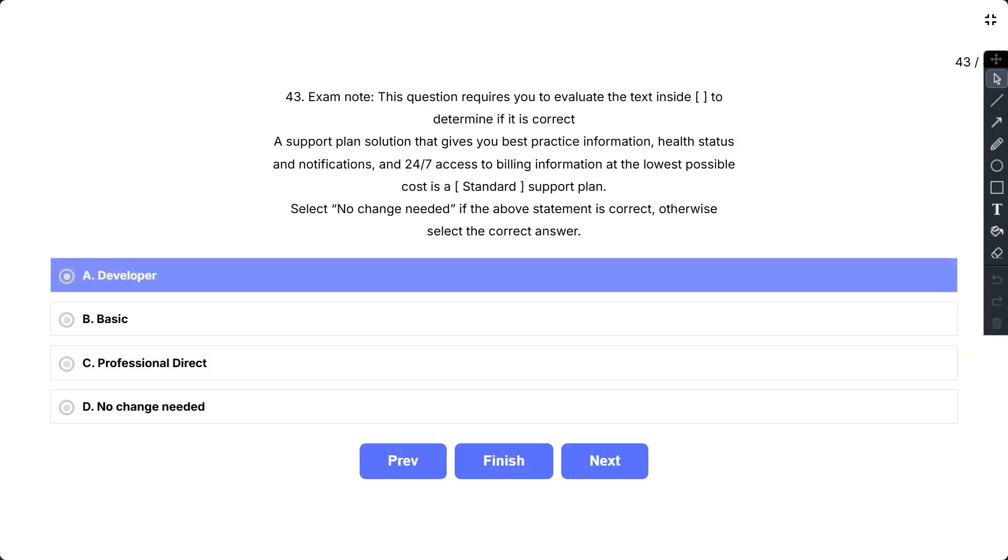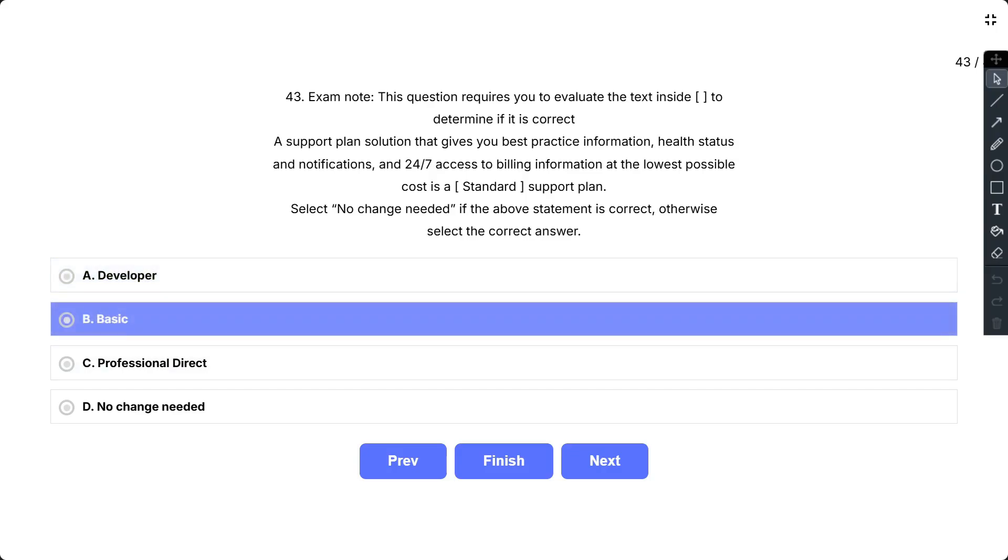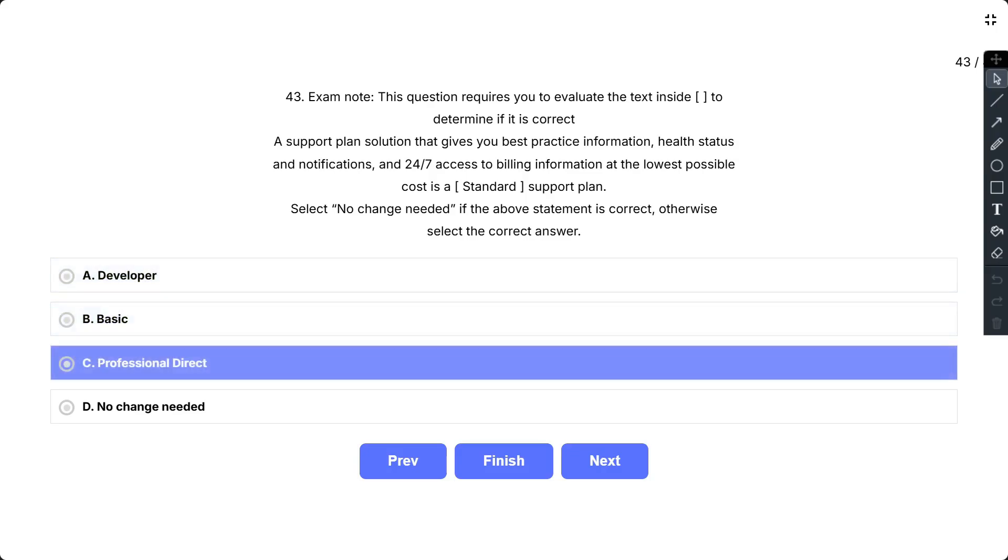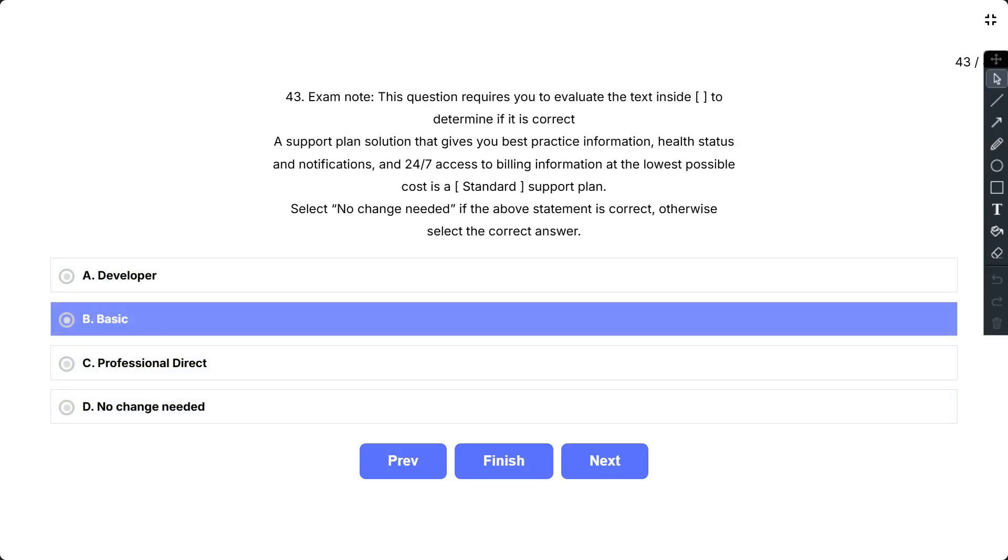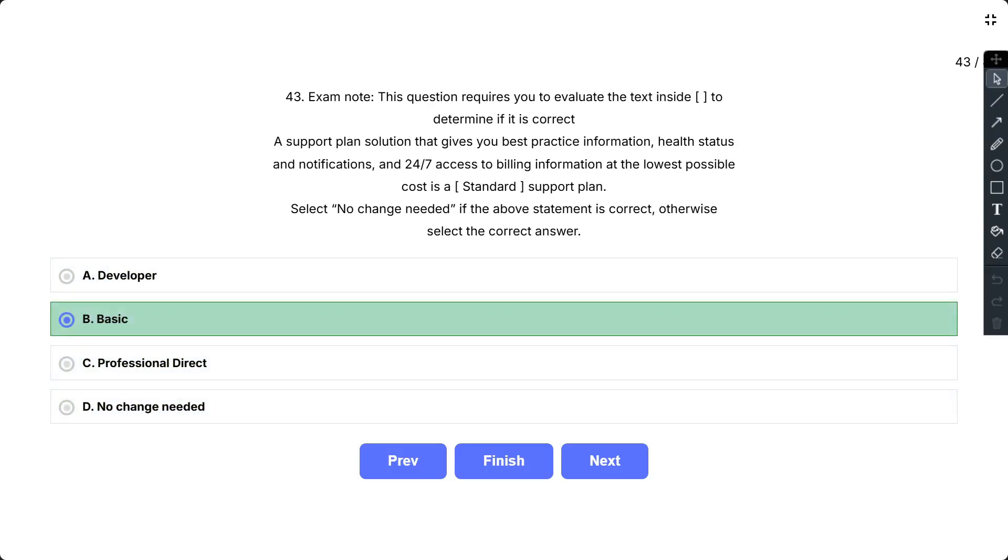The options are: A. Developer, B. Basic, C. Professional Direct, and D. No change needed. The correct answer is B, that is Basic. All support plans give you the facility of best practice information, health status and notifications, and 24 by 7 access to billing information. Basic plan can be used with the lowest cost to use these features. Other options are not correct as standard, developer and professional direct plans have higher cost compared to basic.